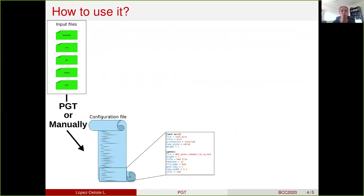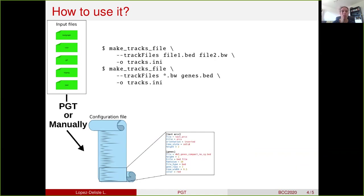Once you have your input files, you need to create a configuration file that will describe, from top to bottom, what you want to have in your image. Each section corresponds to a track, and for each track you can put different parameters to customize the plot — you can change the color, the orientation, and the height of each track. To create this configuration file, there are two options. The first is to use the binary MakeTracks file that comes with PyGenomeTracks: you provide the list of input files in order from top to bottom, it will create an initial configuration file that you can then customize, or use exactly as it came.